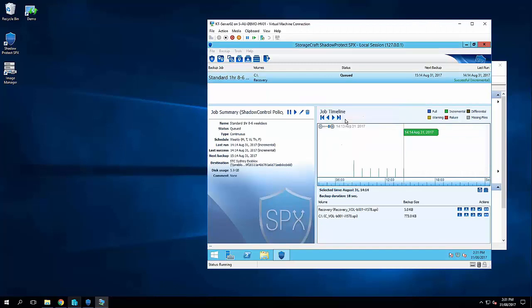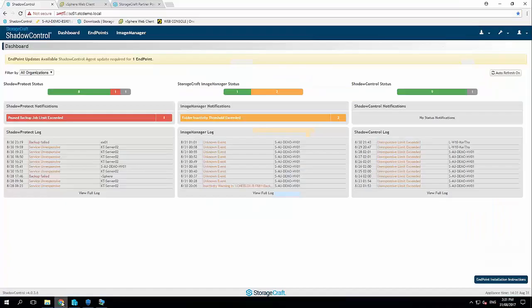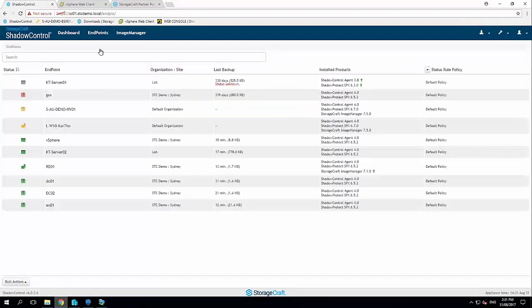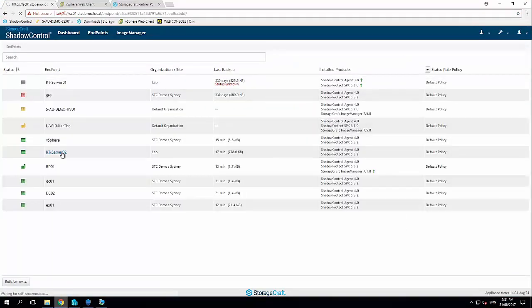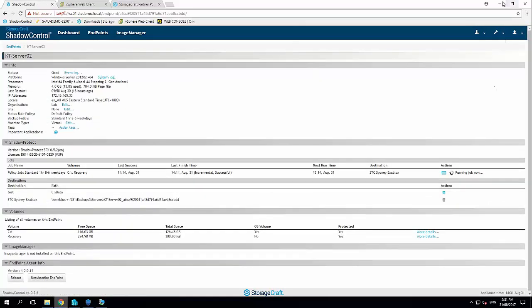Now in here I've got a continuous incremental backup job. The last backup happened about a quarter of an hour ago. This job is a policy that's been deployed from our central monitoring and management console called Shadow Control. So I'm just going to jump into Shadow Control here, locate this particular server, and ask it to do a backup right now. So just click run job.